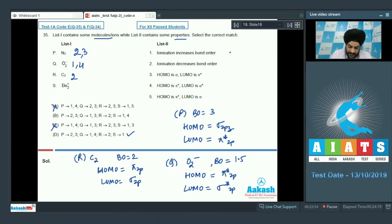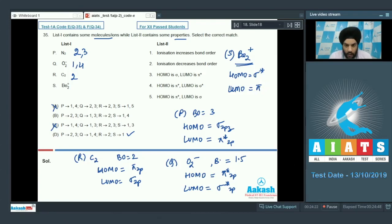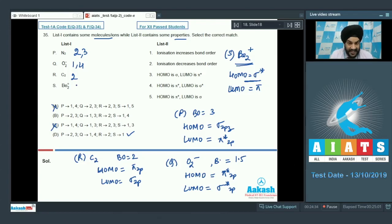For Be₂⁺ (option S), HOMO = σ*, LUMO = π. There is no HOMO/LUMO match in the list. Upon ionization, the electron is lost from σ*, increasing bond order, so option 1 is the correct match for S. The confirmed answer is option D.